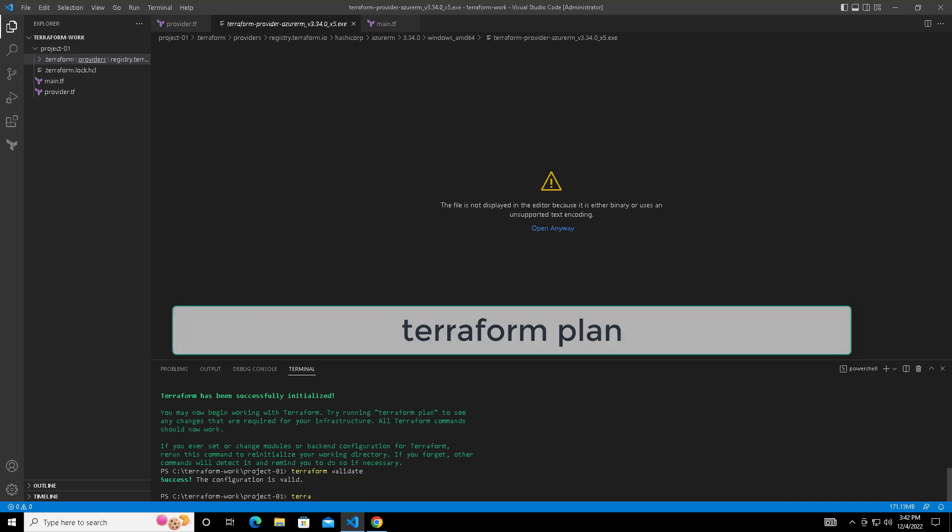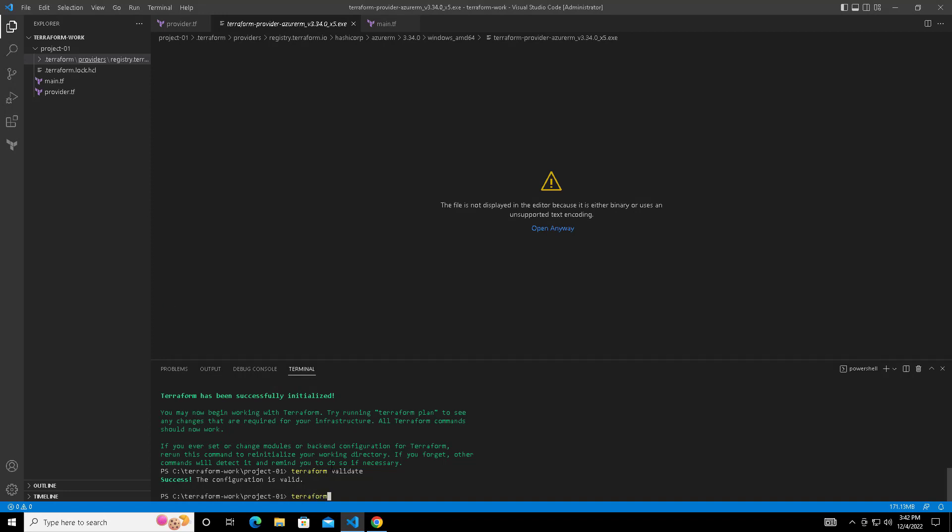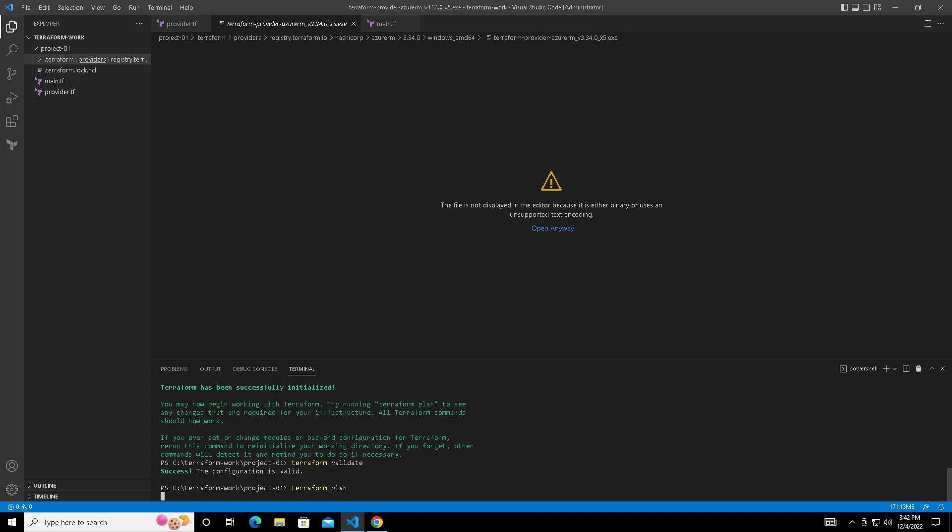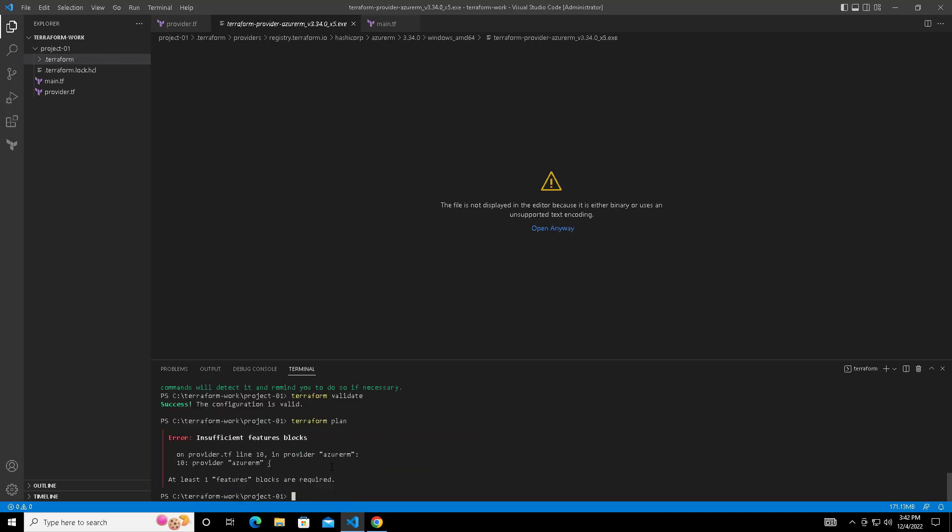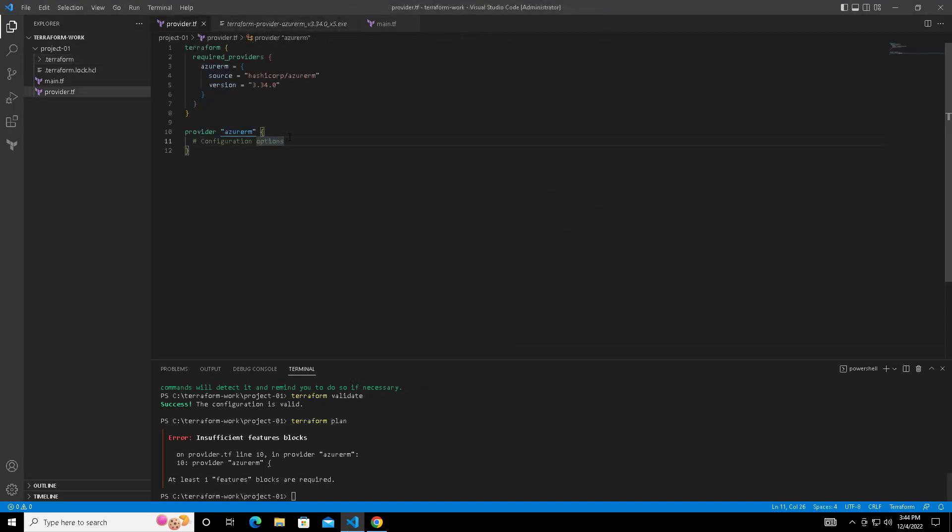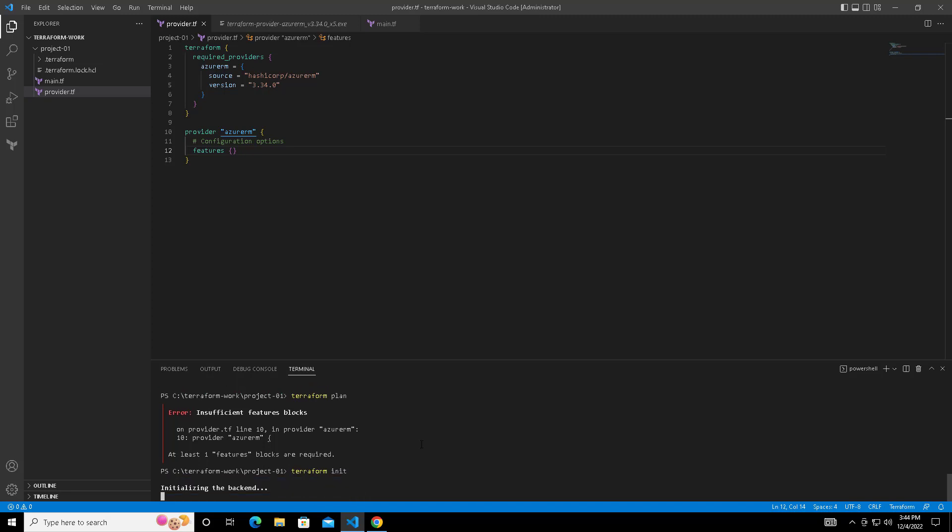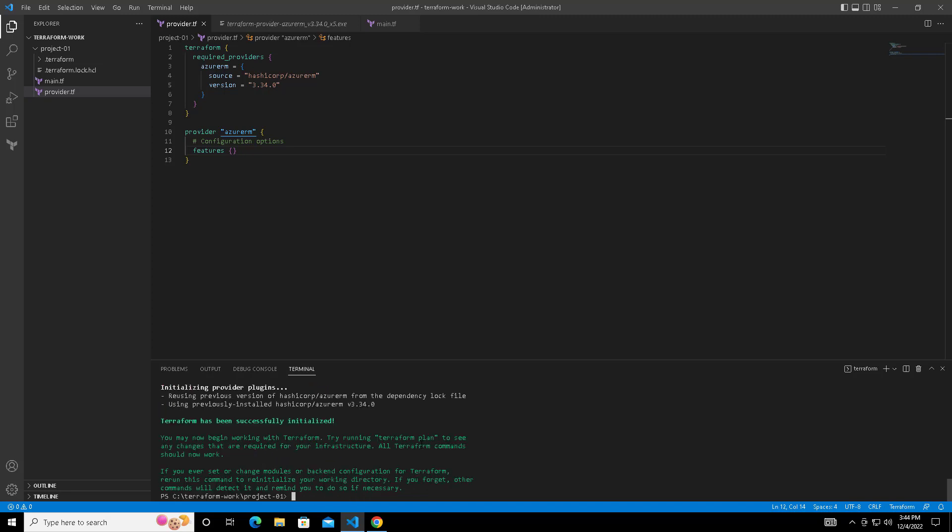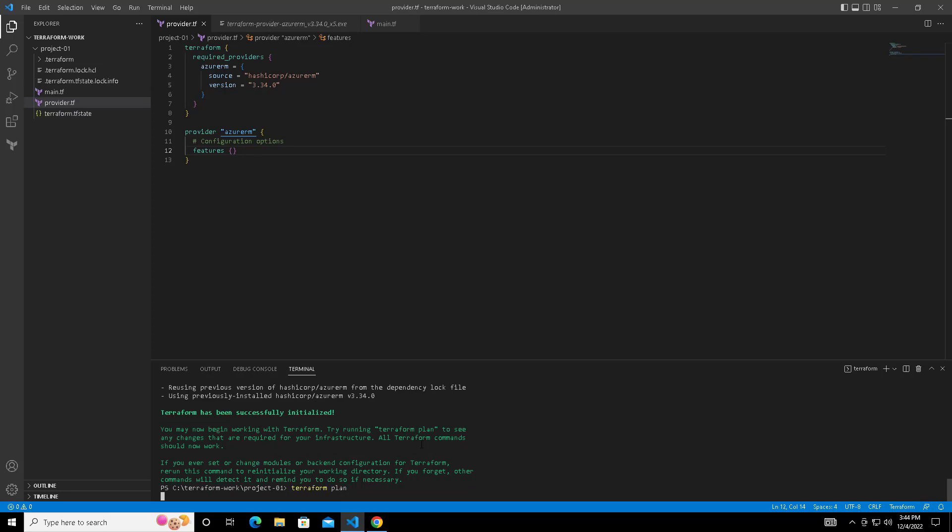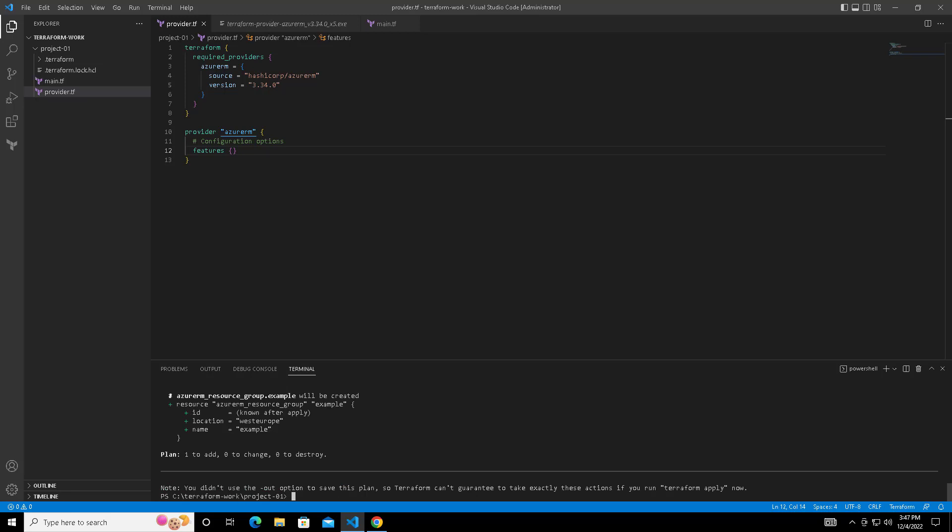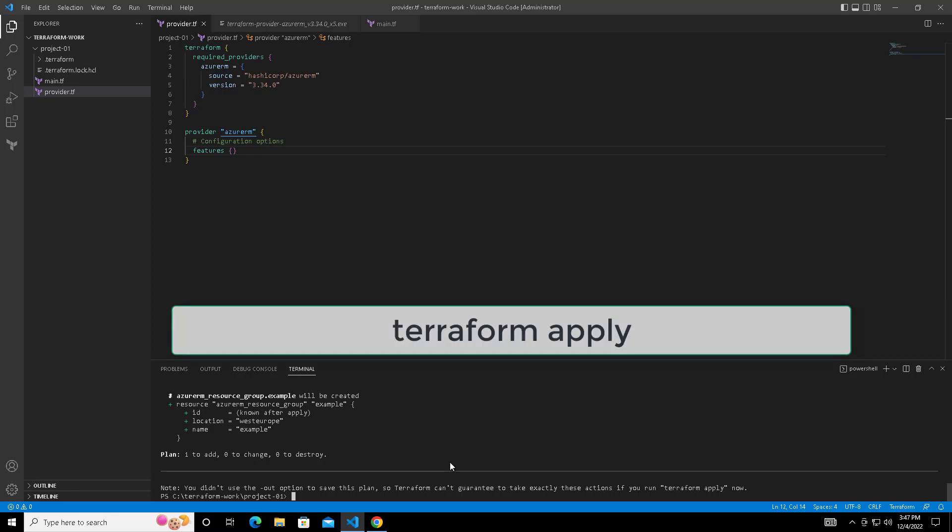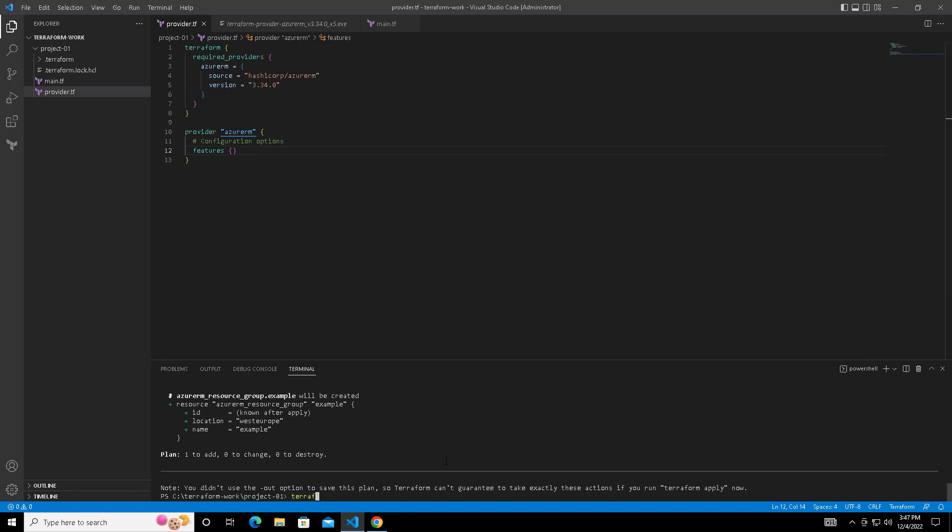Next we can do terraform plan which will print and display what resources it's going to deploy. We have an error saying insufficient features block in the provider.tf. That is because we have to add this features block inside that. Do init again and then plan. This time that error message is not showing. We just added features with open and close braces. The plan has printed this message: it's going to deploy one resource, zero change, and zero destroy.